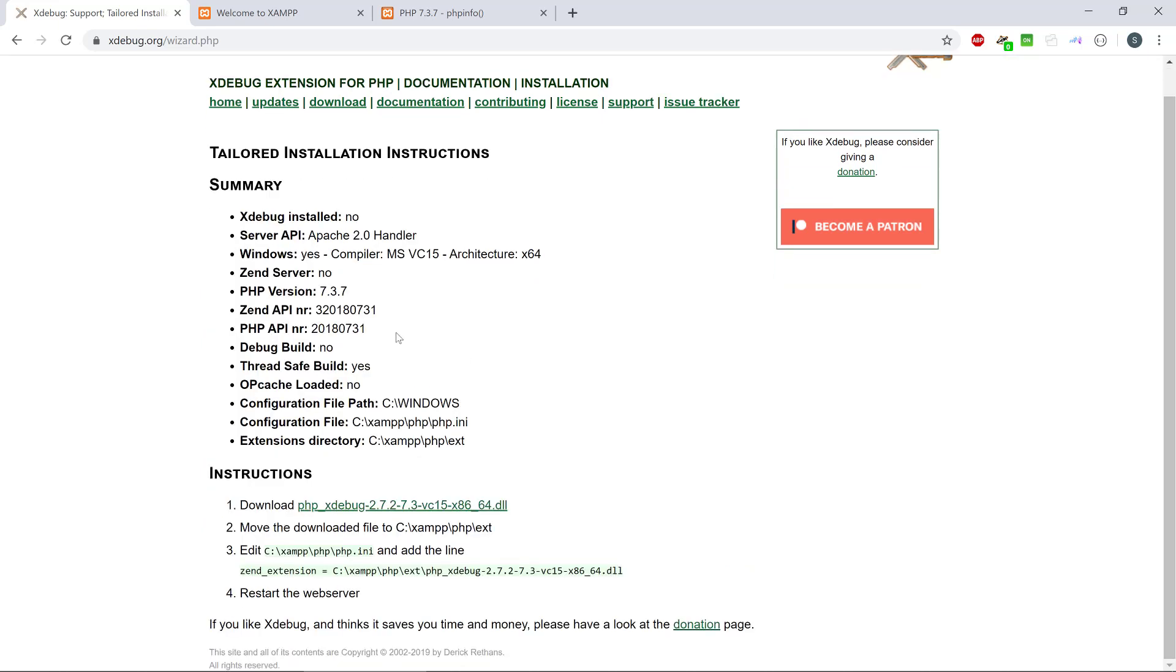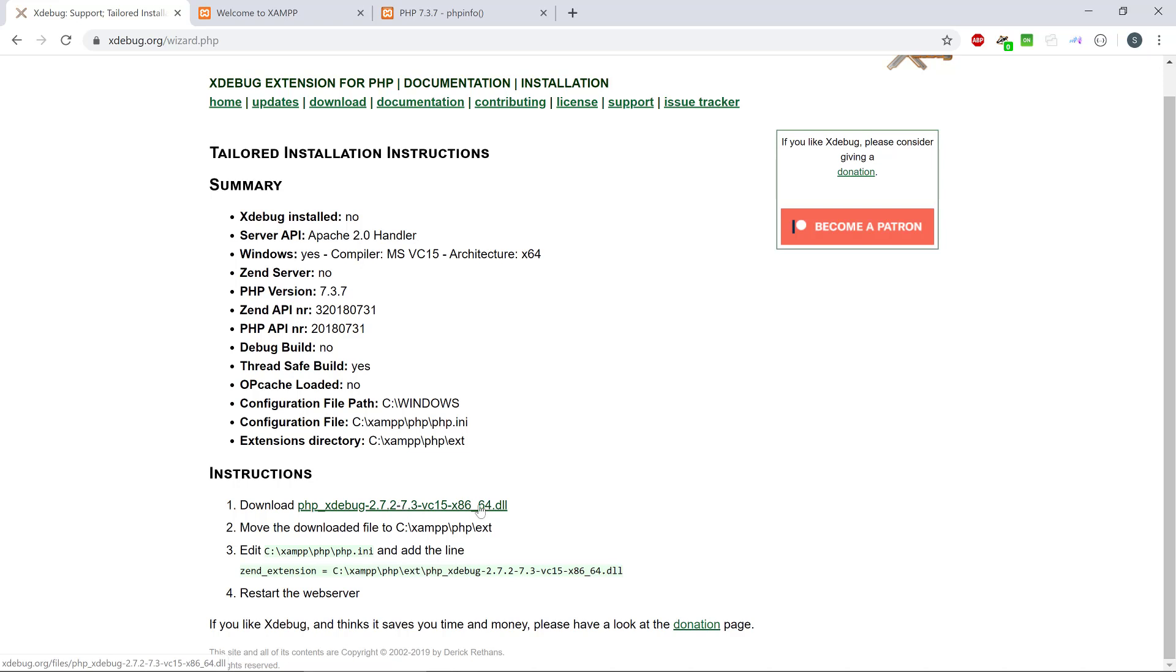And that is going to help you a lot because it tells you that the PHP version is 737. It's going to tell you which file you need to download in order to get xDebug.